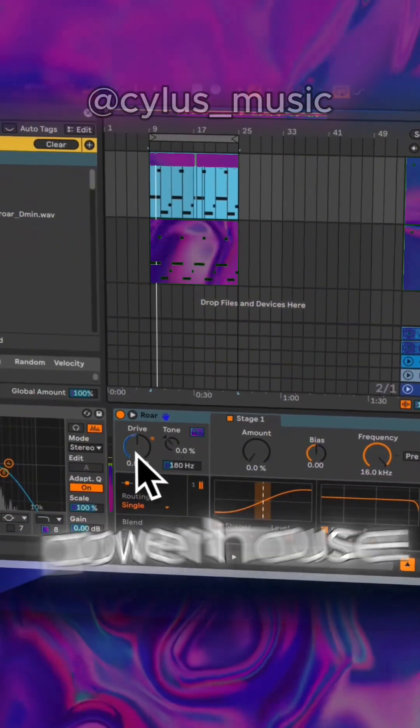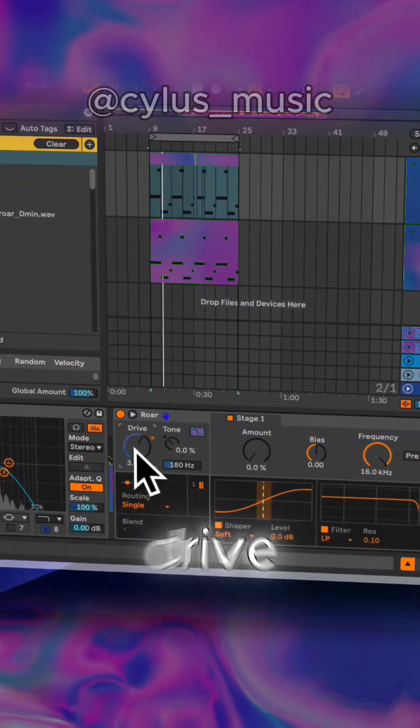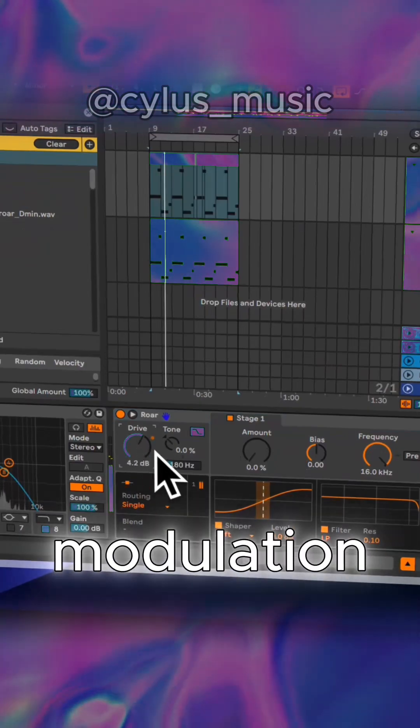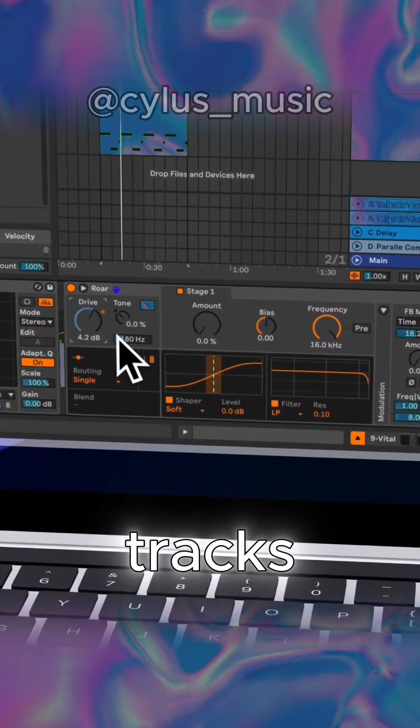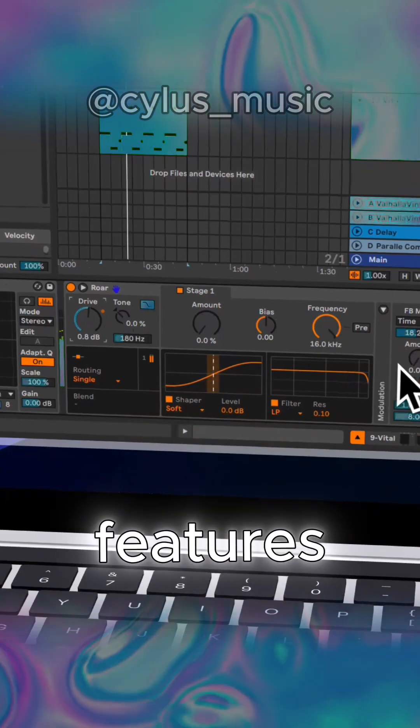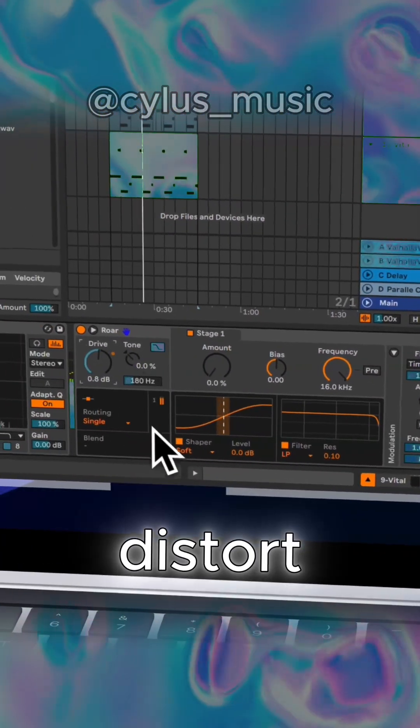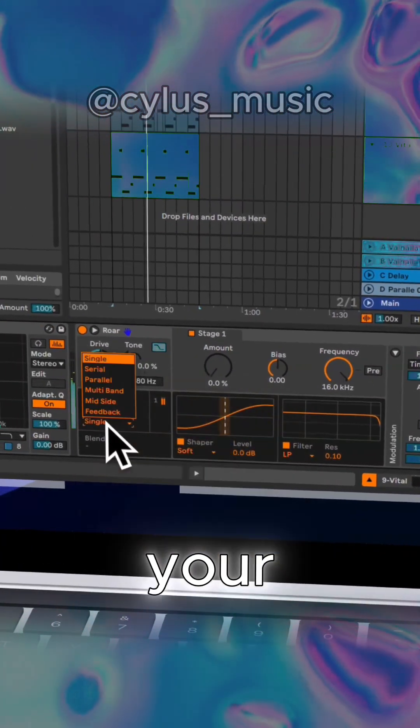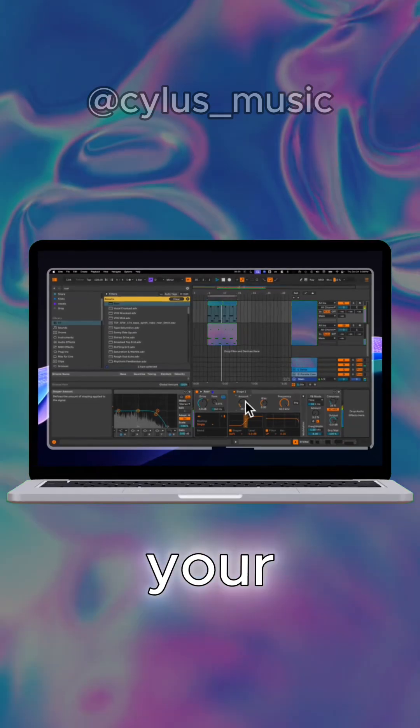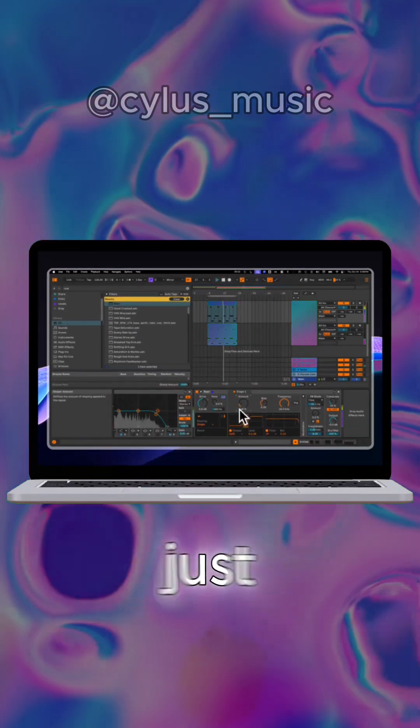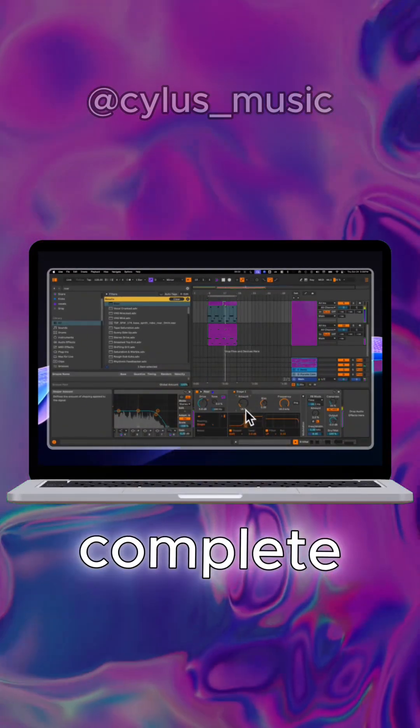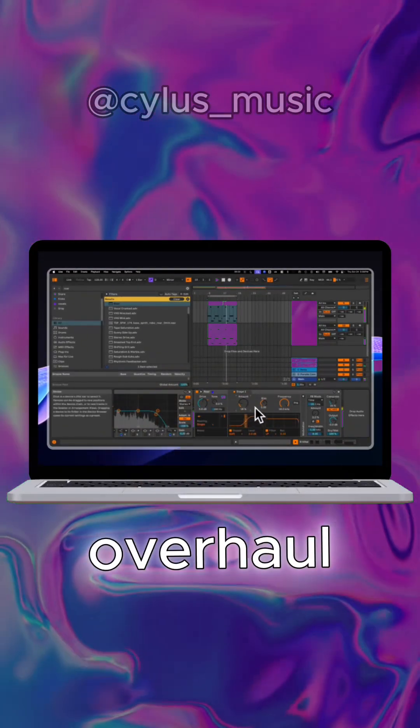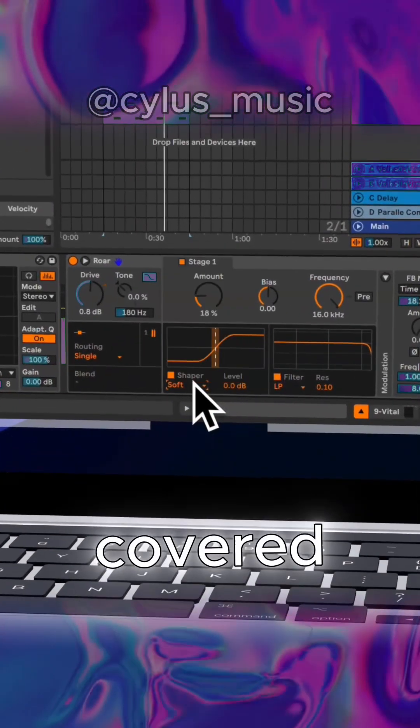The Roar device is a powerhouse when it comes to adding drive, modulation, and feedback to your tracks. It's packed with features that allow you to shape, distort, and color your sounds in ways that'll blow your mind. Whether you're just looking for a subtle effect or a complete sonic overhaul, Roar has you covered.